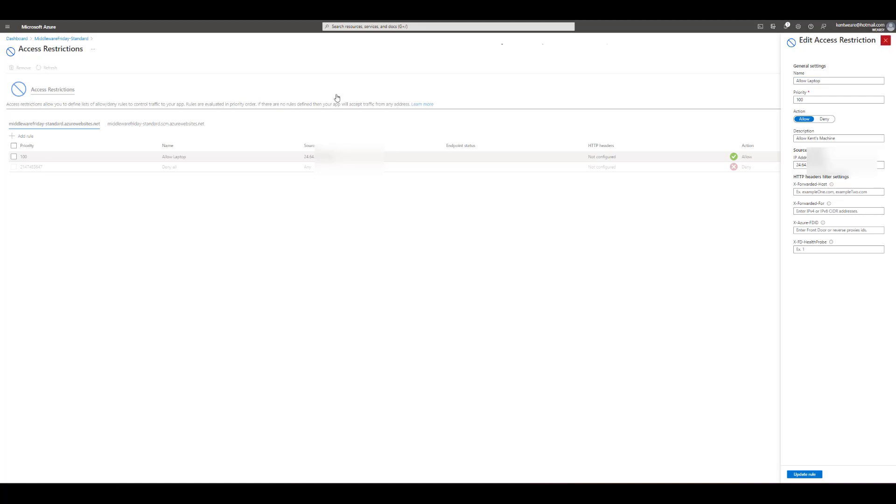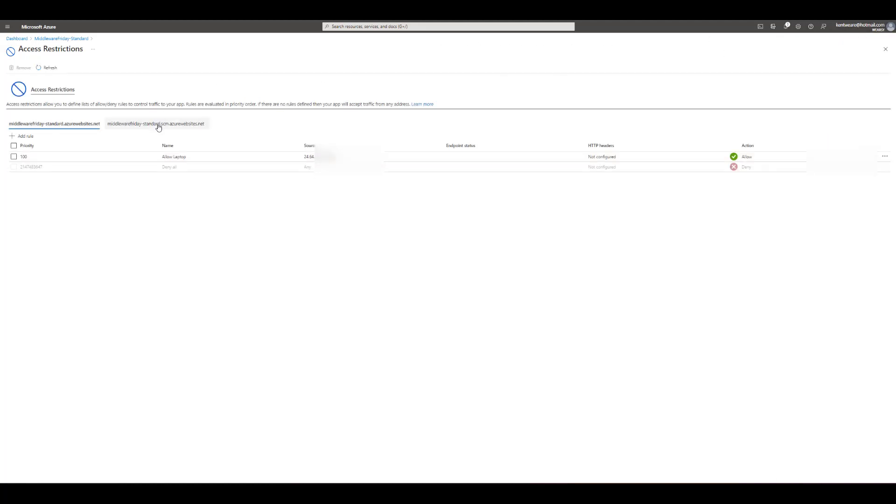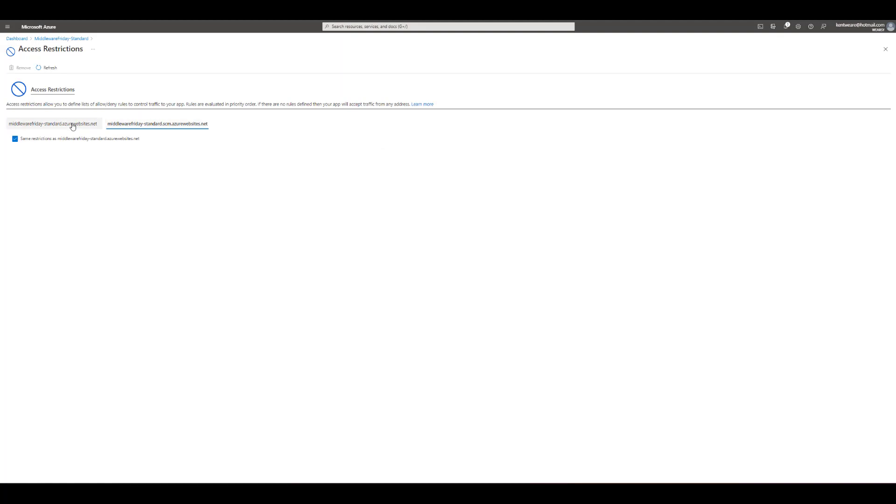The other thing to note and I would suggest this is probably a good idea is we have what looks like the same URL except we've got .scm and so this is really our kudo instance for our logs and whatnot. So probably a good idea to have the same restrictions here unless there was a reason not to.